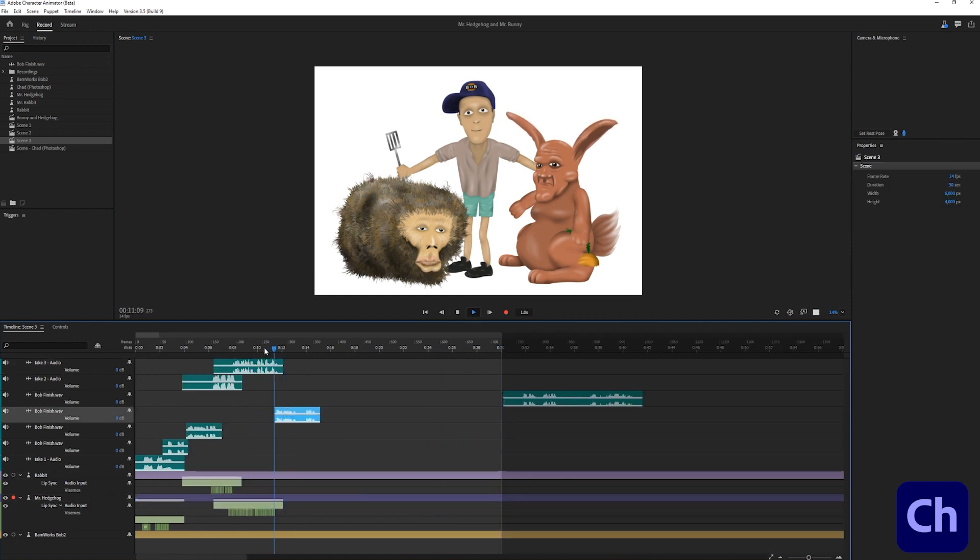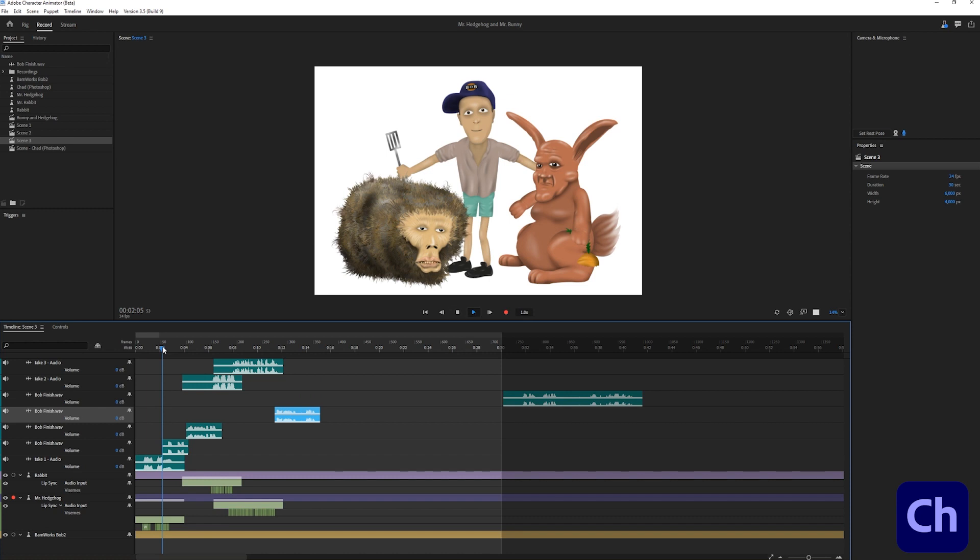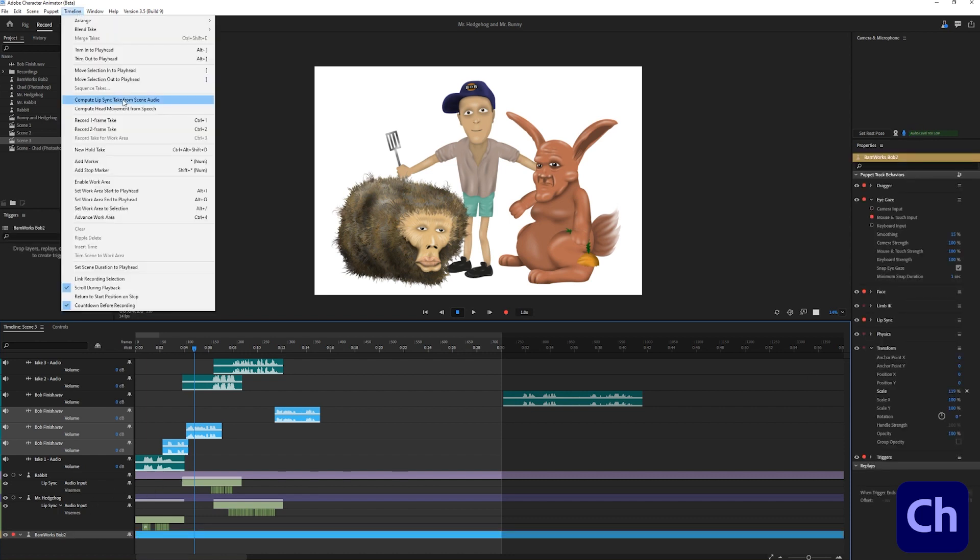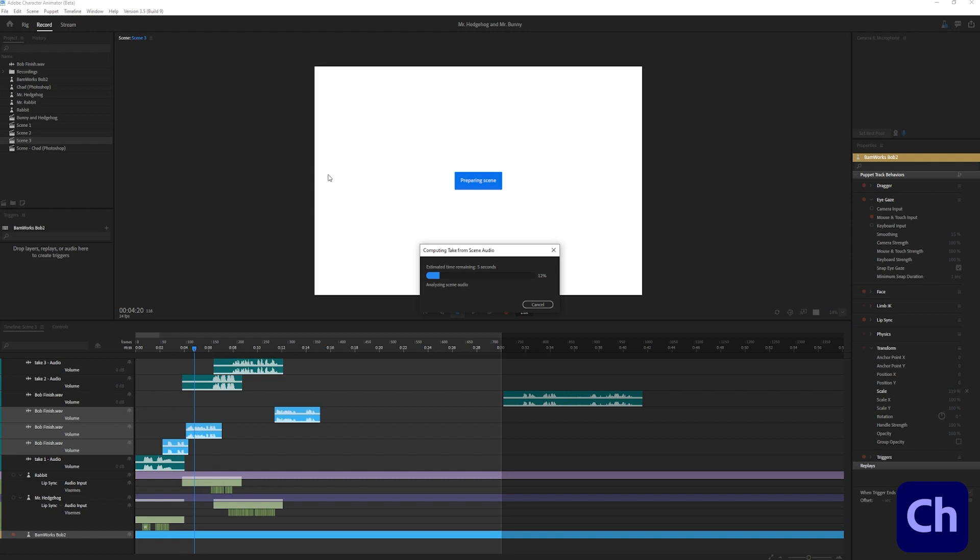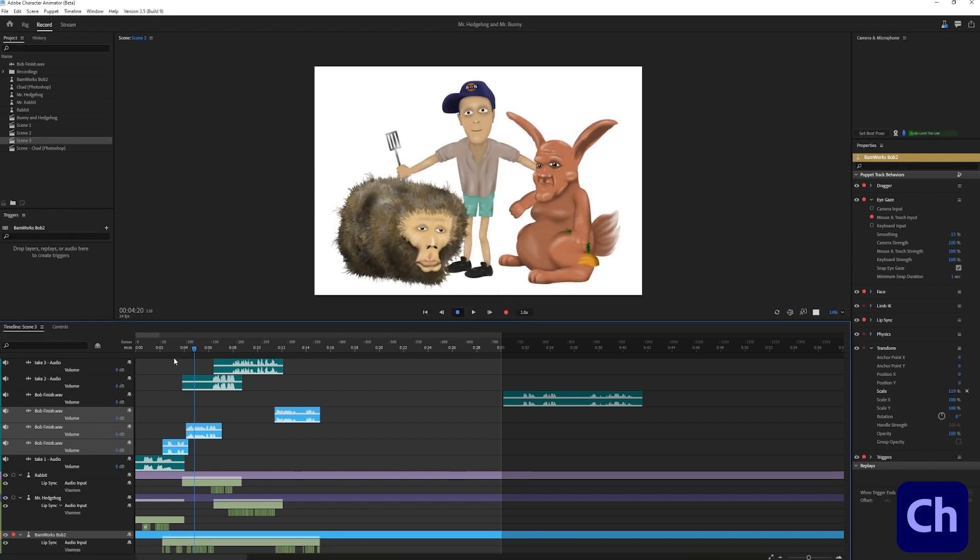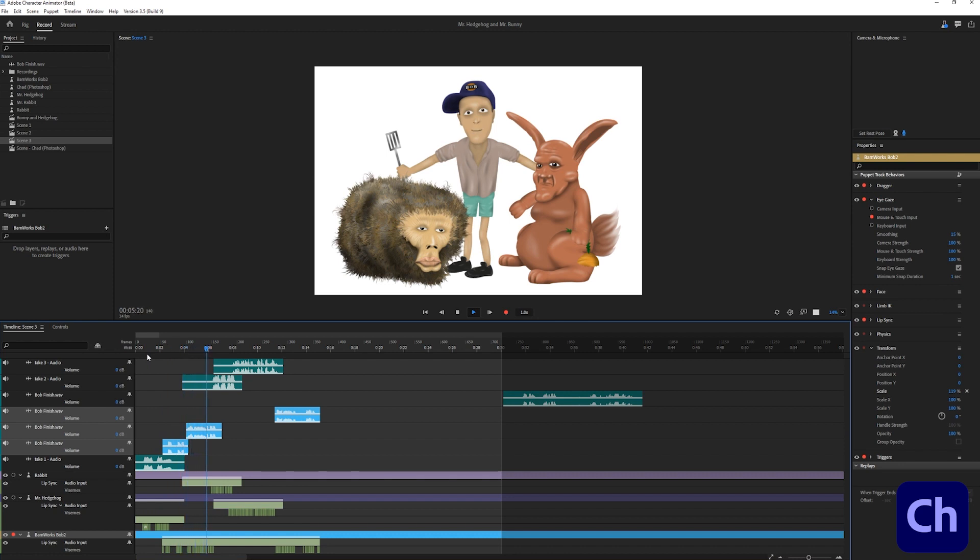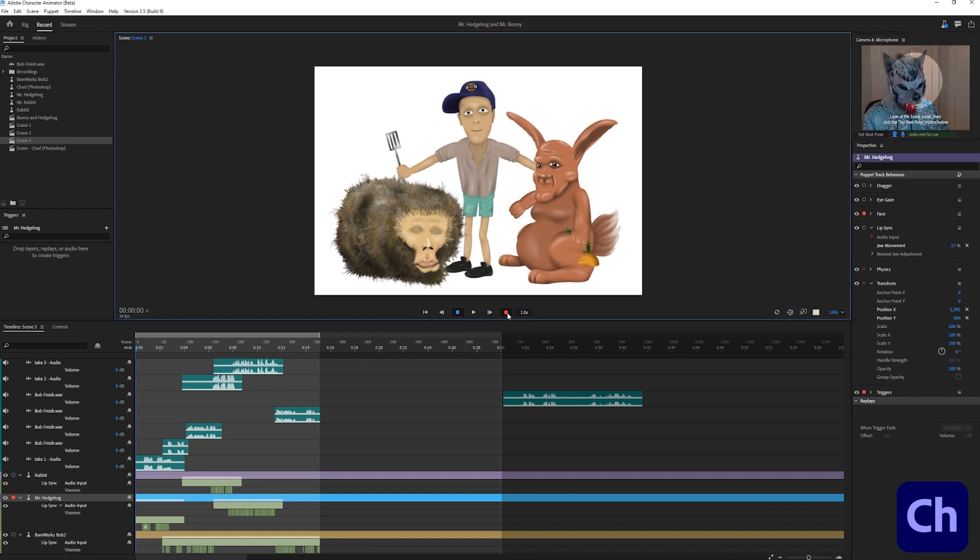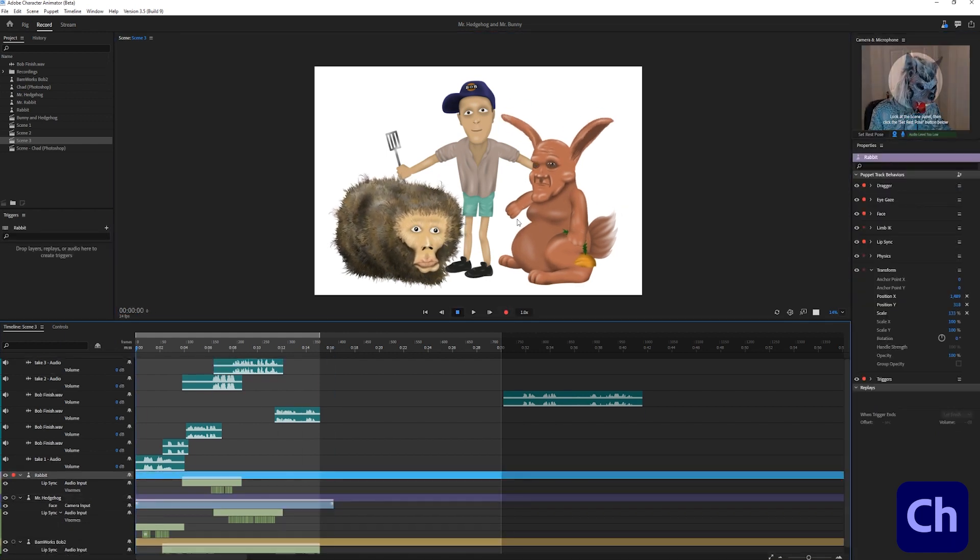Because I'm using an external audio file for Bob instead recording him directly in Adobe Character Animator his lip synchronization is not done automatically. But the program comes with a solution. I select his audio files and puppet layer, click on timeline and compute lip sync from scene audio. After a few second character animator process the lip synchronization. Once the lip synchronization is done I adjust the character's movement so that they fit with the conversation.